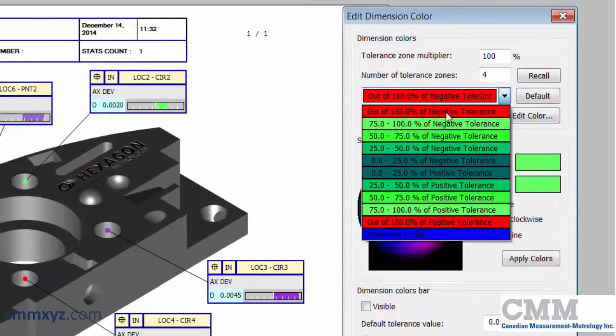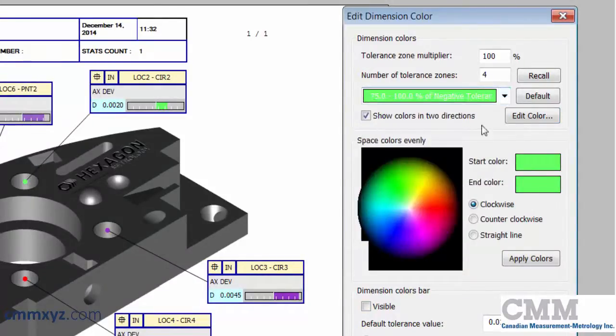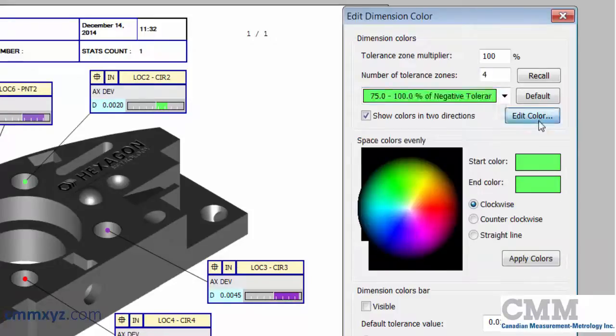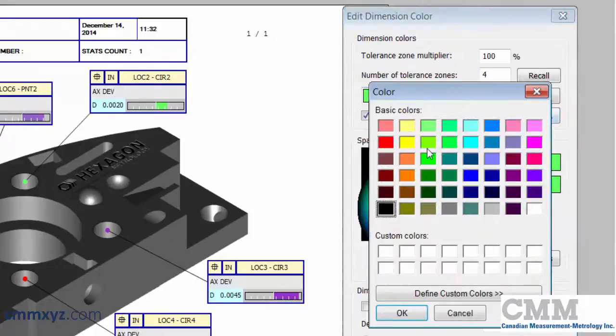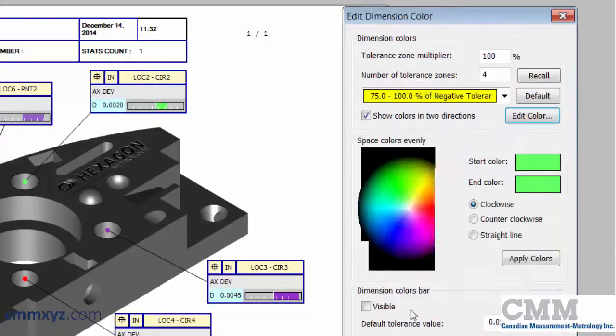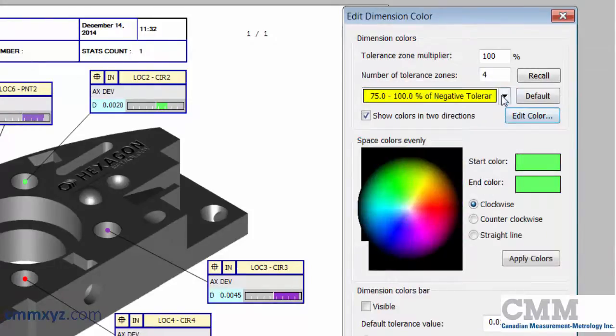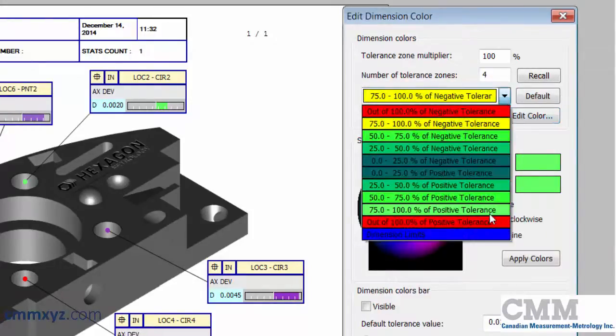The zone immediately before out of tolerance, I assign as a warning zone, and make it yellow. And I do that both positive and negative.